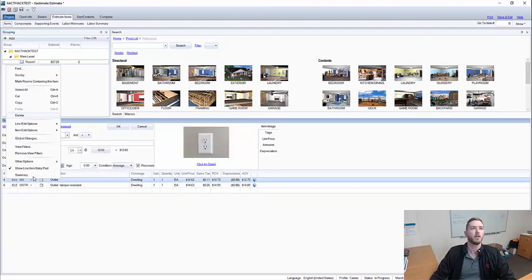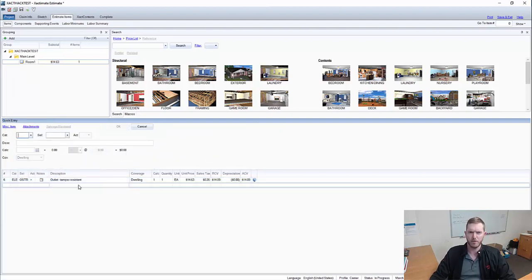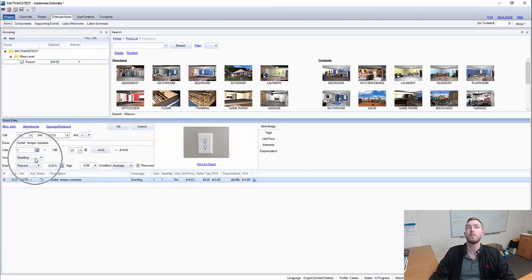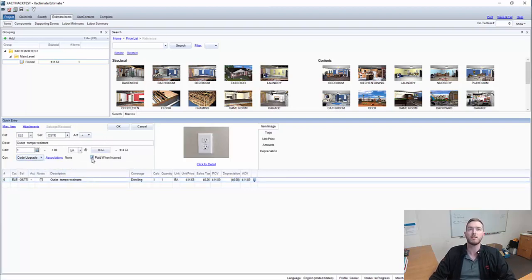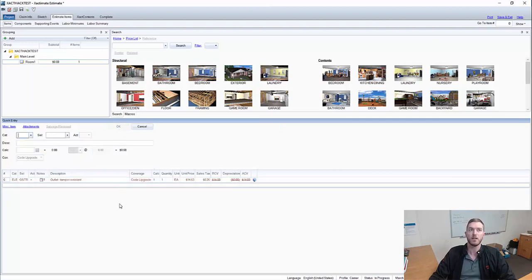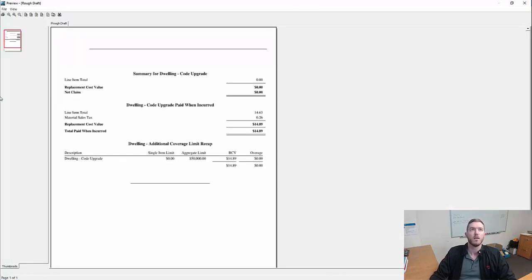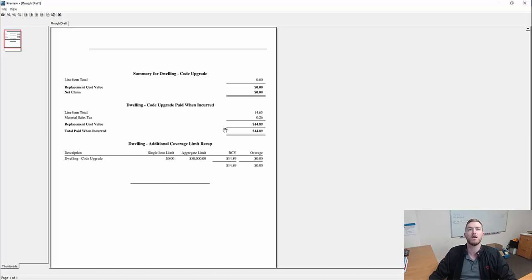First and foremost, let's say there were no outlets in place for whatever reason, and it's a code upgrade to have outlets installed because code says you have to have these outlets there. So the first thing you can do is click the line item, then come up here to Coverage and go to Code Upgrade. You'll note right here it says paid when incurred is clicked. When I hit OK, it'll turn brownish and cross it out. Looking at the report summary, there are no line items for the actual claim Coverage A, but for code upgrades paid when incurred — after the tamper resistant outlet is installed, there will be an additional check released for $14.89 for code upgrades. Once it's installed, that money can be released. That's saying if it wasn't there in the first place, it has to be added according to code upgrades.